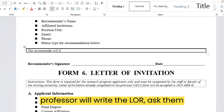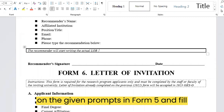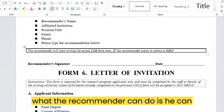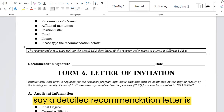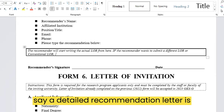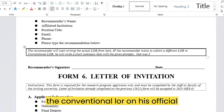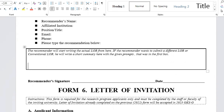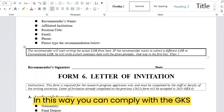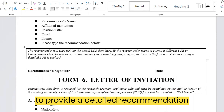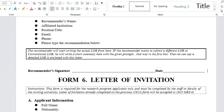When your advisor or professor writes the letter, ask them to write a short letter about you based on the given prompts in Form 5. In the closing sentence, the recommender can say 'a detailed recommendation letter is enclosed with Form 5.' For the detailed letter, the professor will write the conventional letter on their official stamp pad and attach it to Form 5. In this way, you can comply with the GKS application form and also provide a detailed recommendation letter.